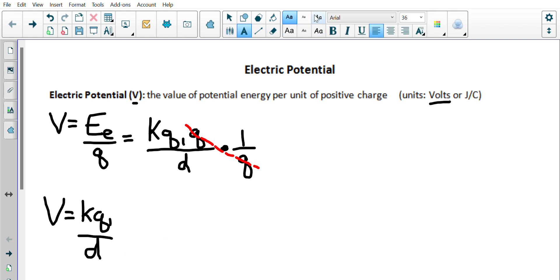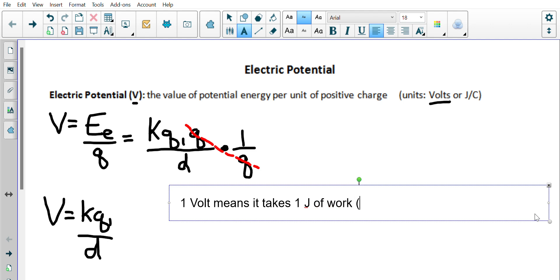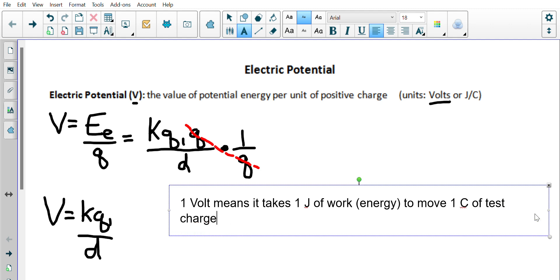The units are volts. So 1 volt means it takes 1 joule of work — or we could say energy — to move 1 coulomb of test charge from infinity to a distance of D away.